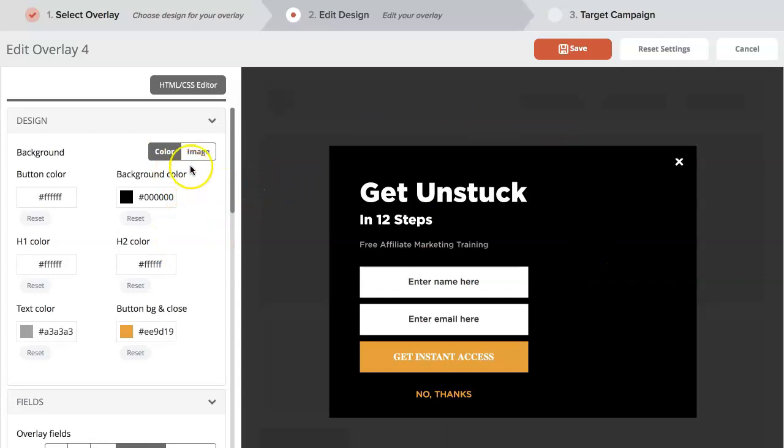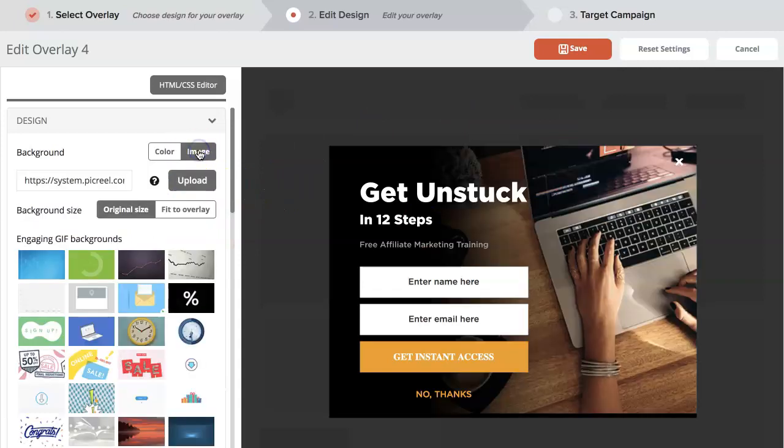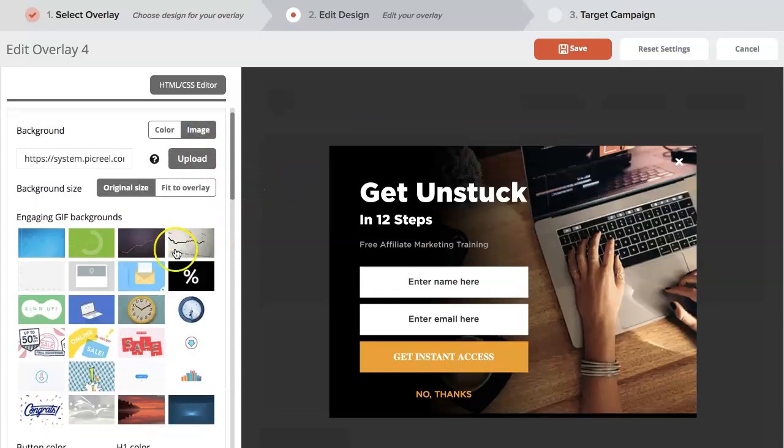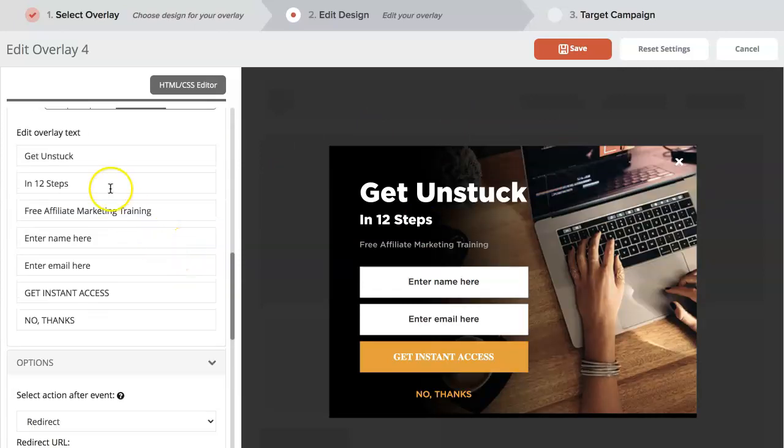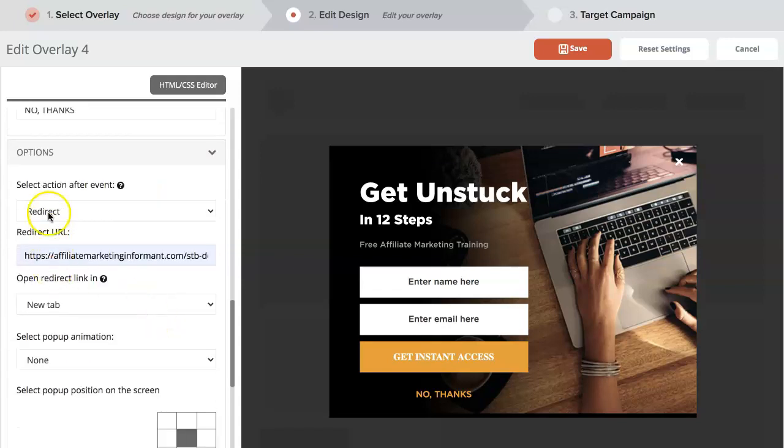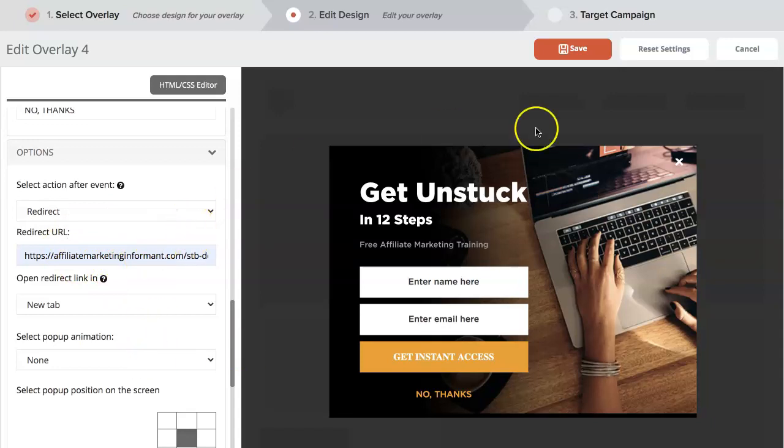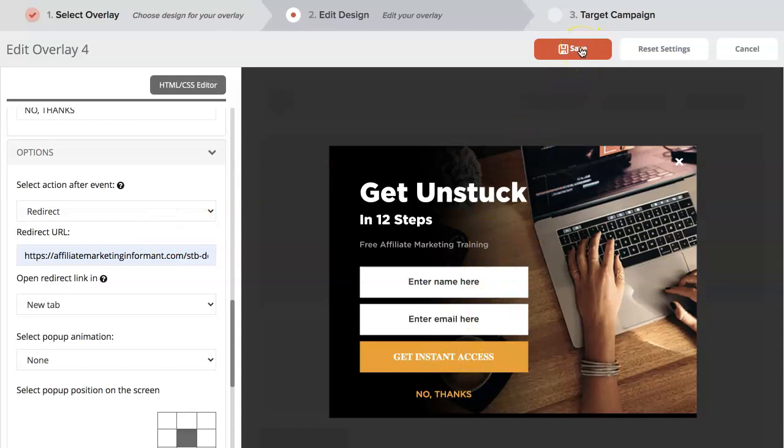Updating the background, choosing an image, changing the text for what you want it to be, and making sure that you enter in this information for your redirect URL so that they go somewhere after they give you their information and hit the instant access button. When you're done with that, just hit save.